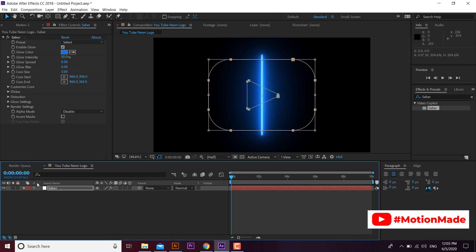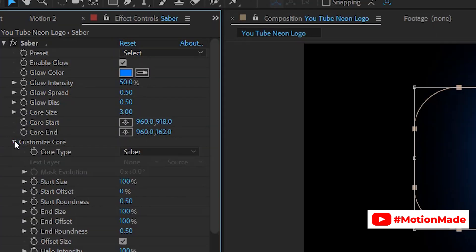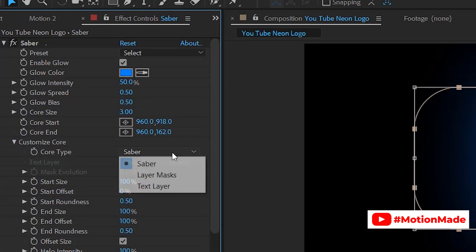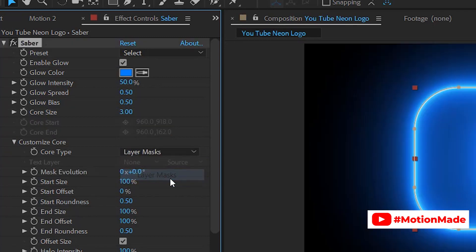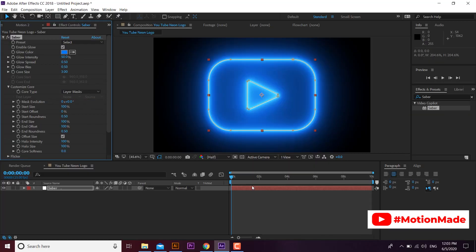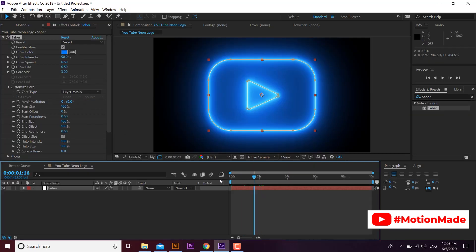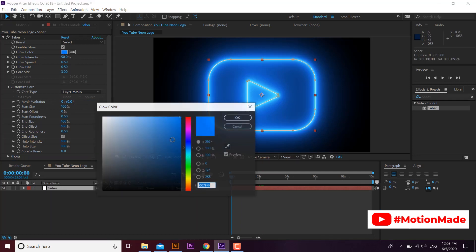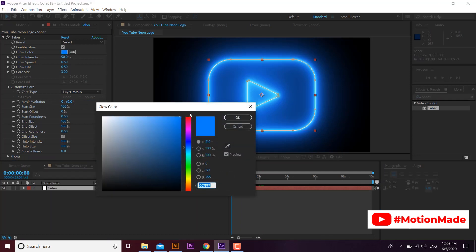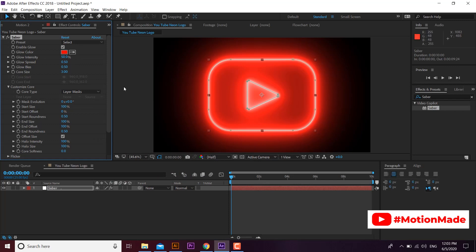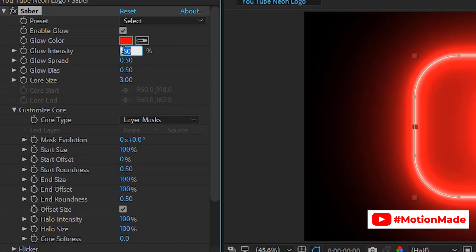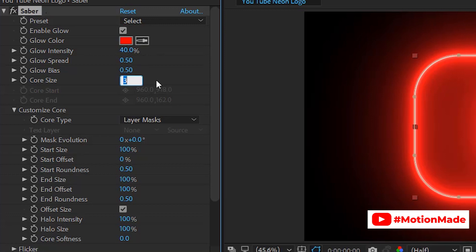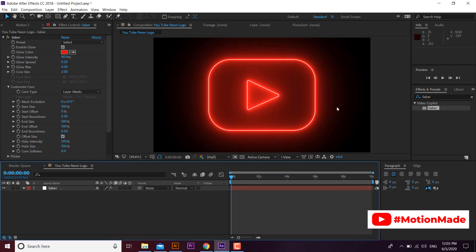Now we need to set neon light on logo. From customize core panel of Saber plugin, change the core type to layer mask. Now you can see the logo with neon lights. Now go to Saber control option and change the color to red. Set glow intensity to 40 and core size to 2. You will get a nice glowing effect on your logo.